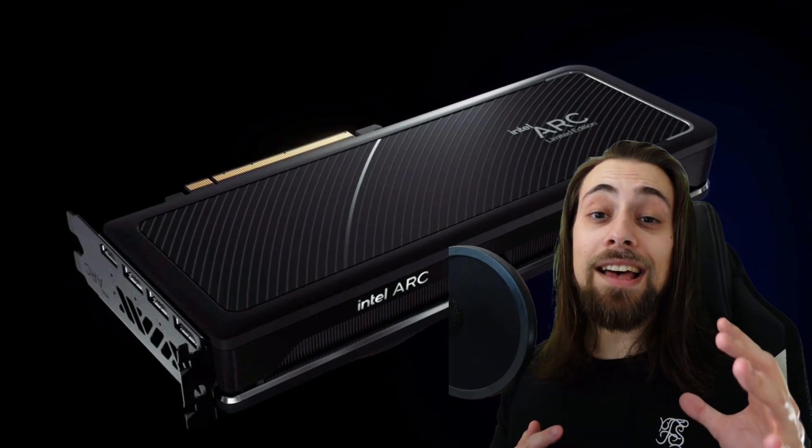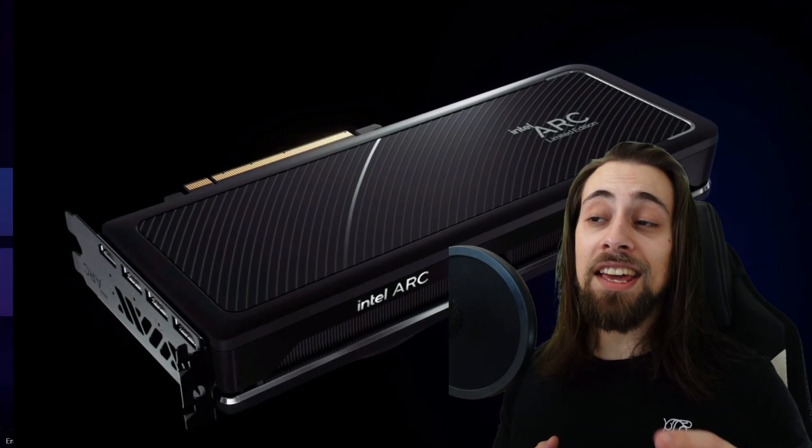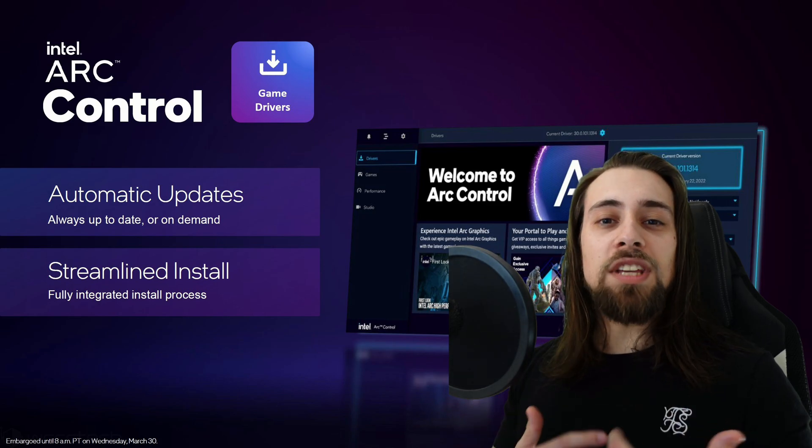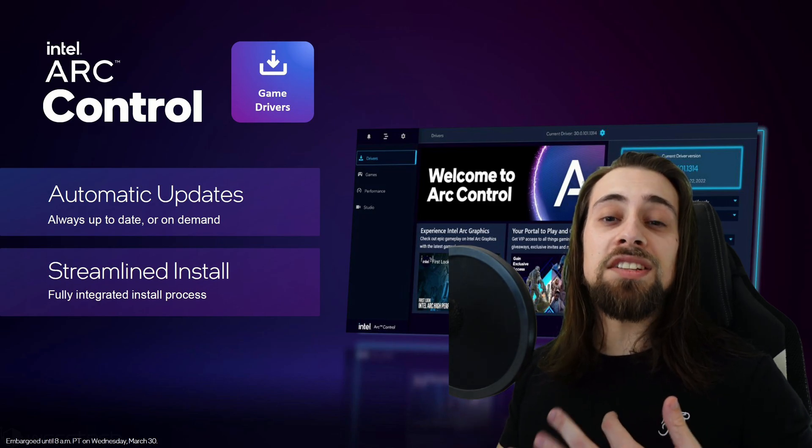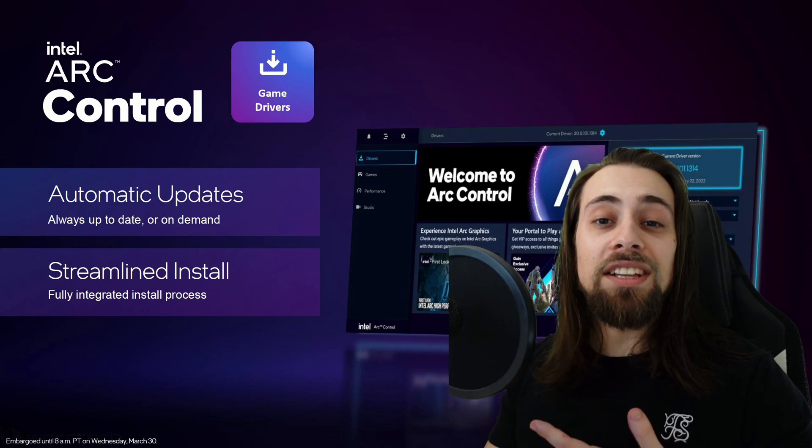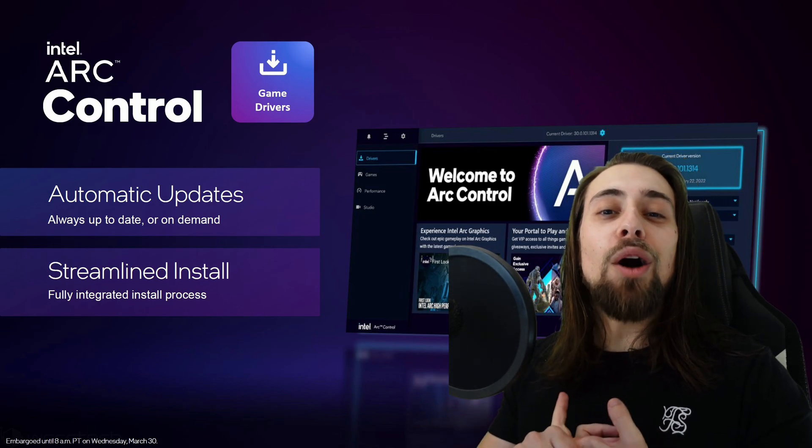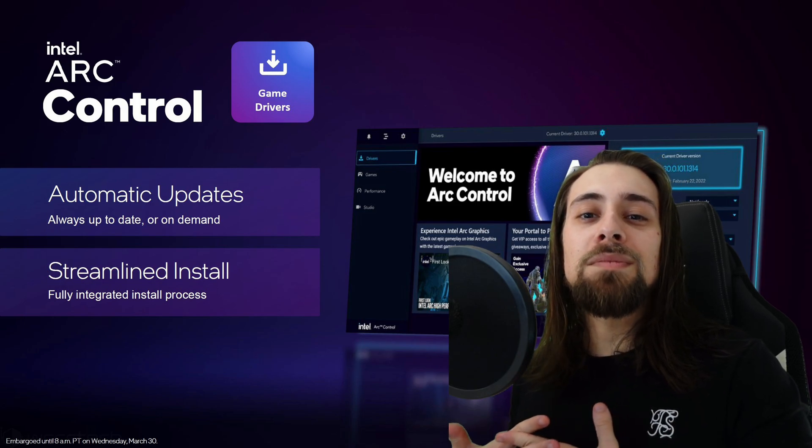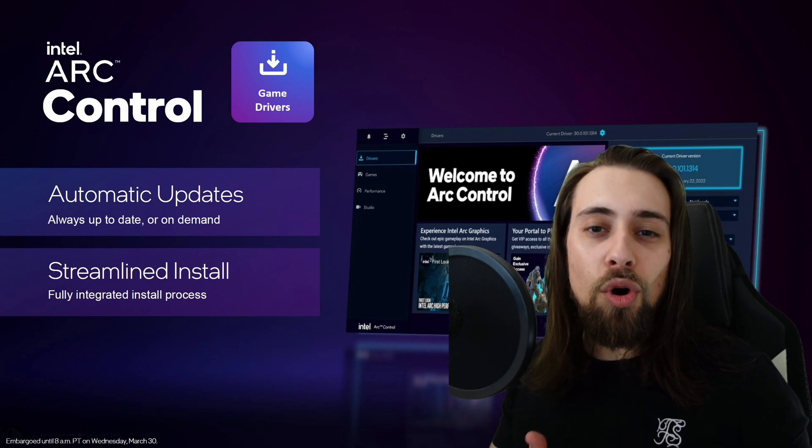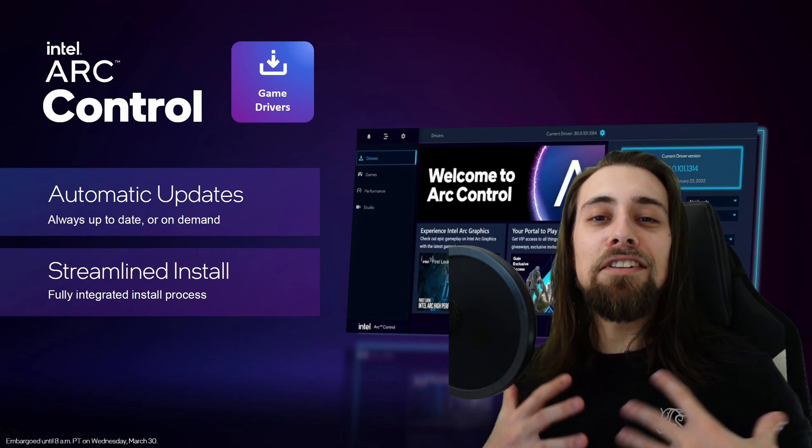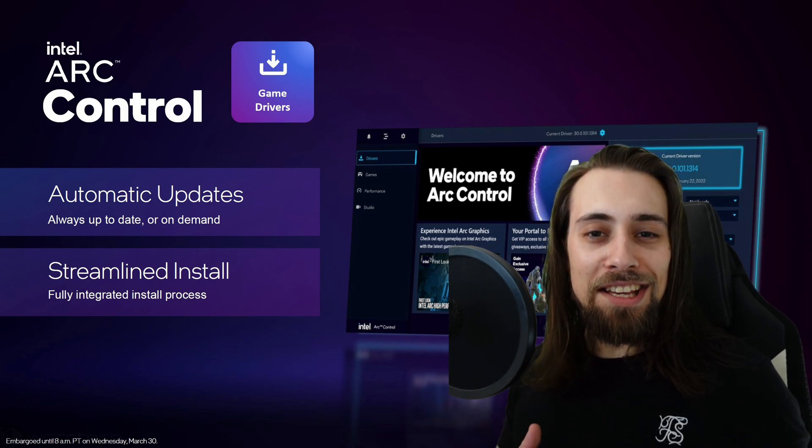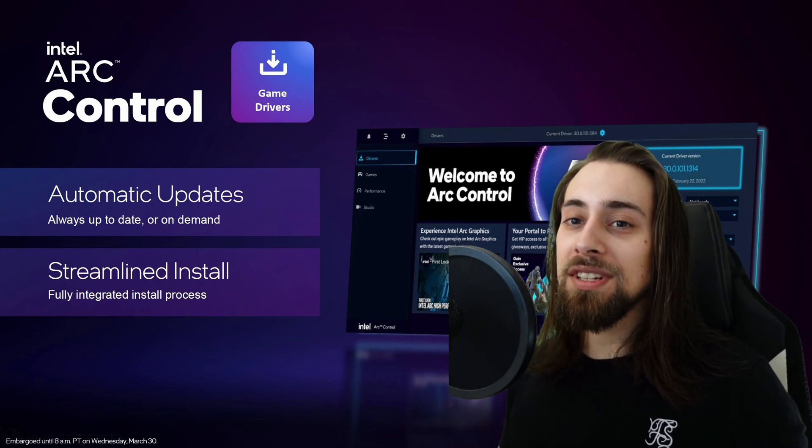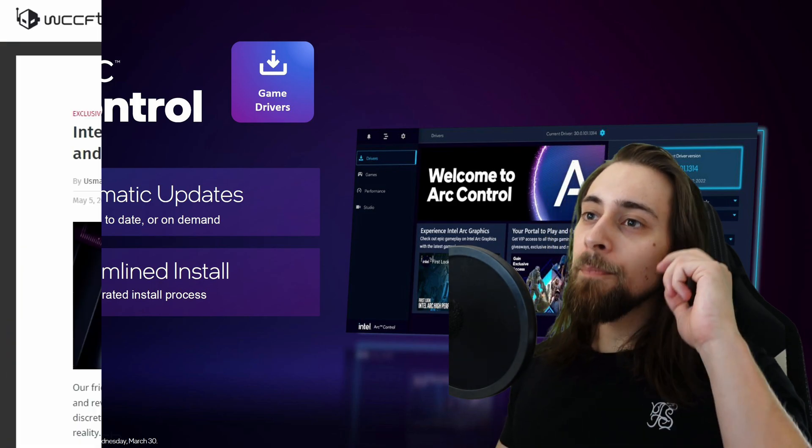I'm always eager to test new software, to test new architectures, how they overclock, how they undervolt, how they perform in terms of power draw. I love those things, so I'm really excited for the new Intel GPUs.